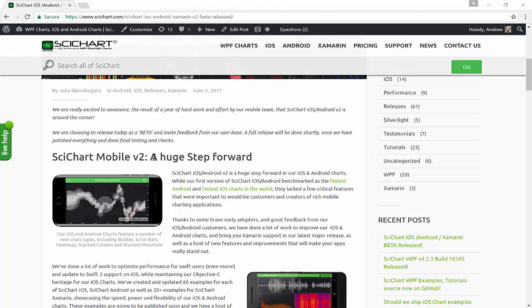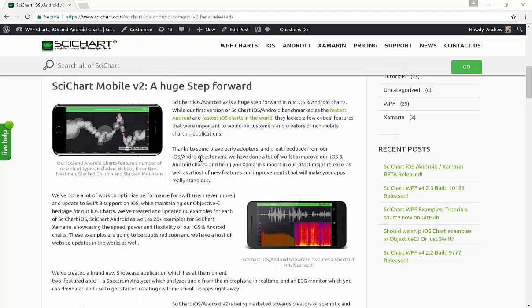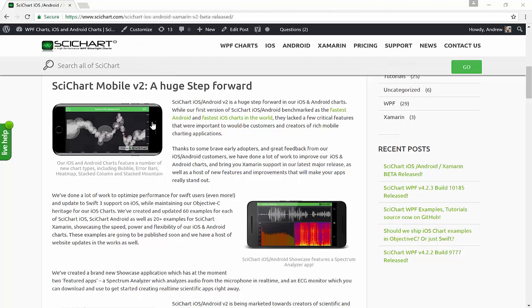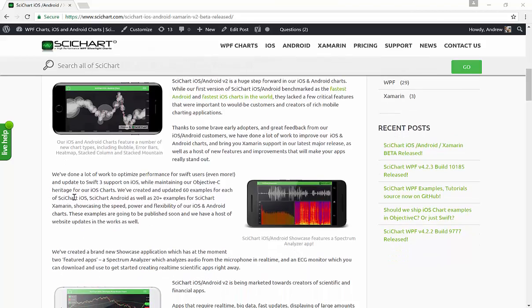We've got many more chart types for iOS and Android, performance improvements for Swift users, Swift 3 support for iOS developers, loads more examples. I think we've got about 60 examples for each platform, iOS and Android, and 20 for Xamarin.